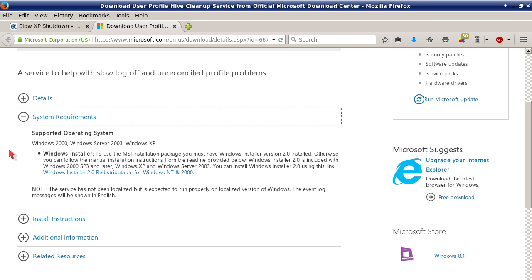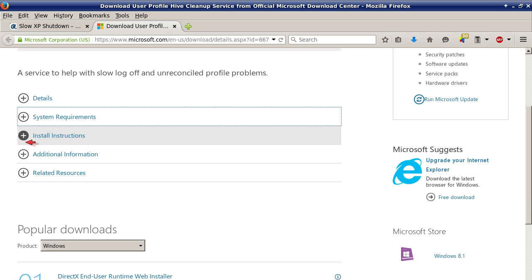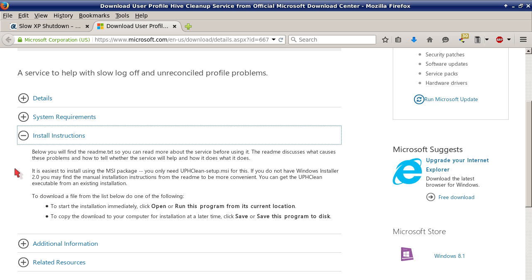Install instructions are pretty straightforward. Download a file from the list below. Do one of the following: to start the installation immediately, click Open or Run this program from its current location. To copy the download to your computer for installation at a later time, click Save or Save this program to disk.